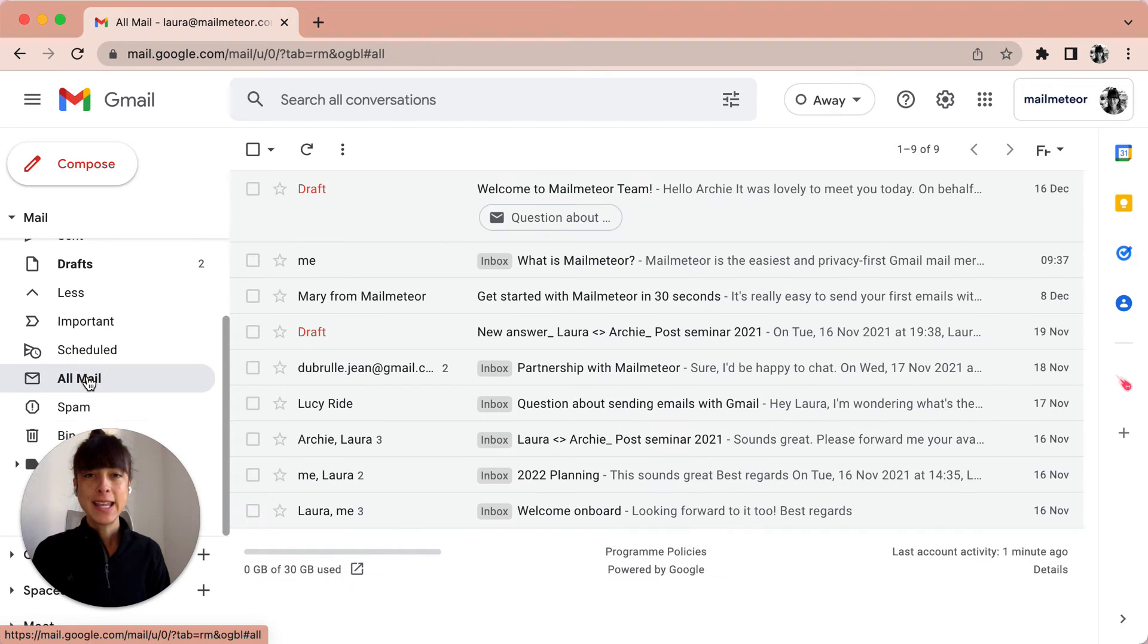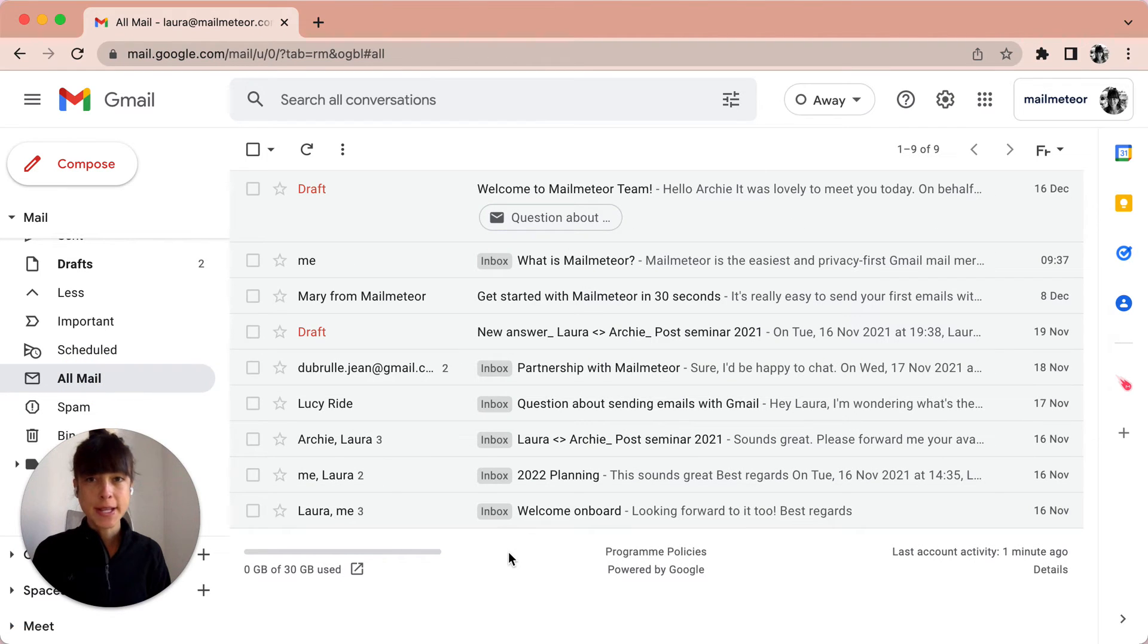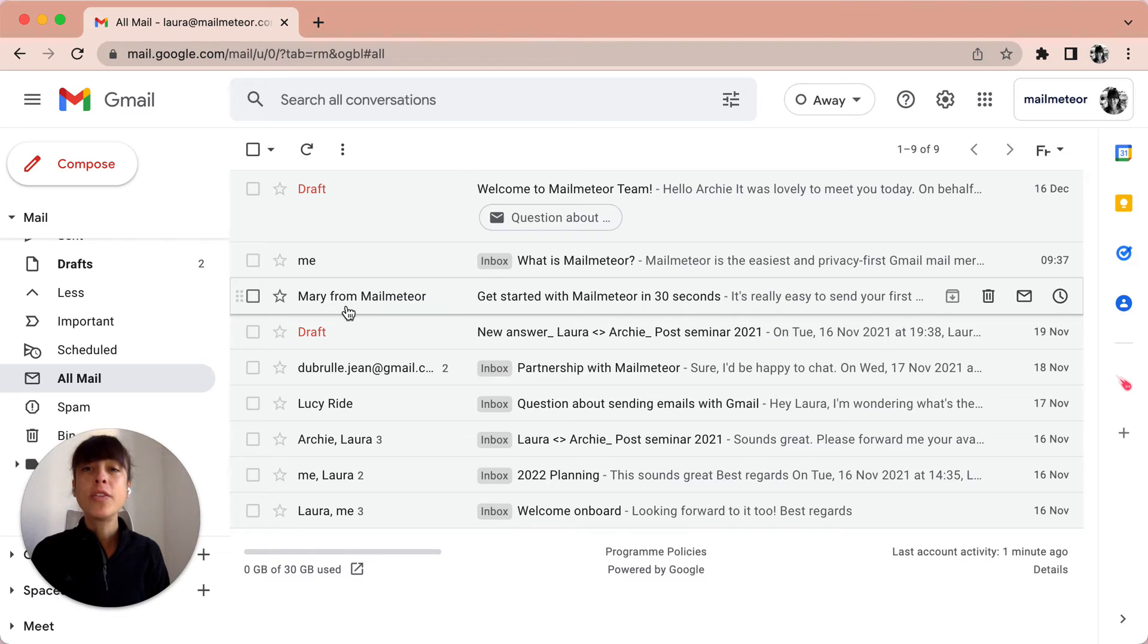Here you're going to have all of your emails including your drafts as you can see, and the one that we've just sent and archived.